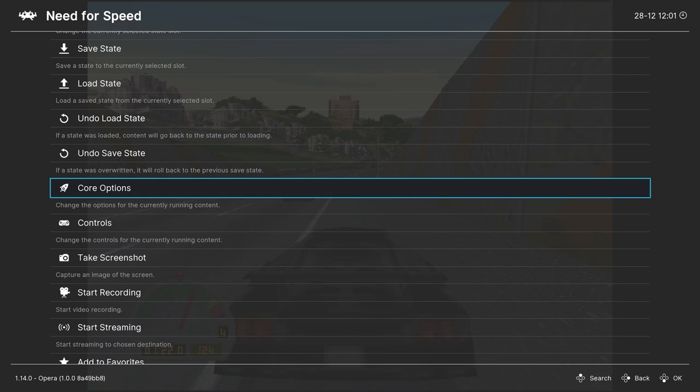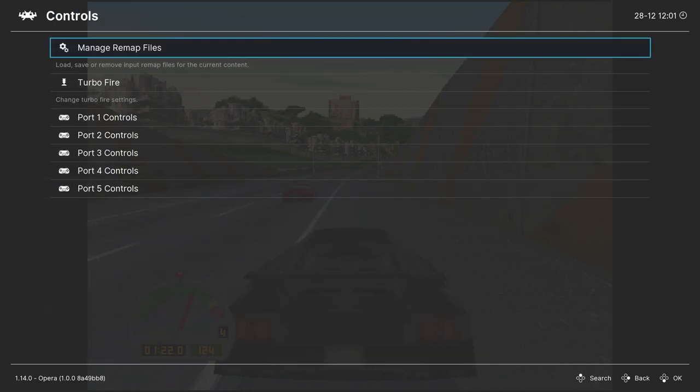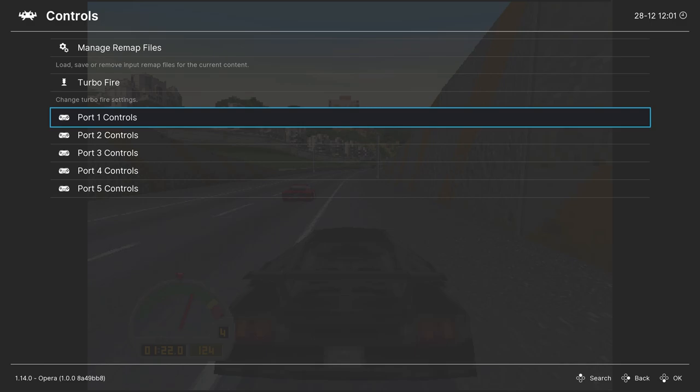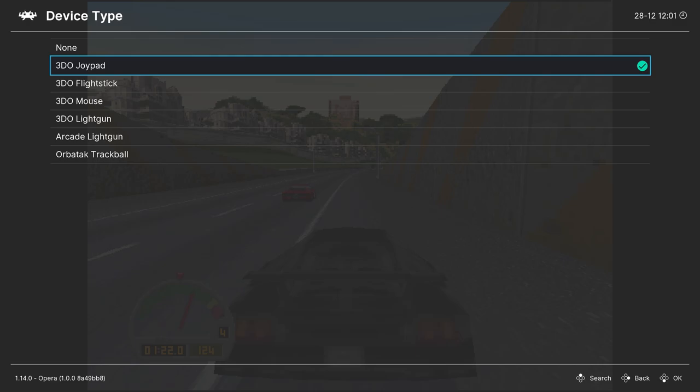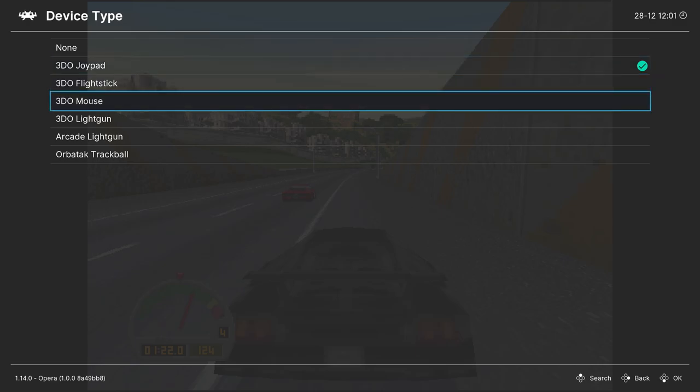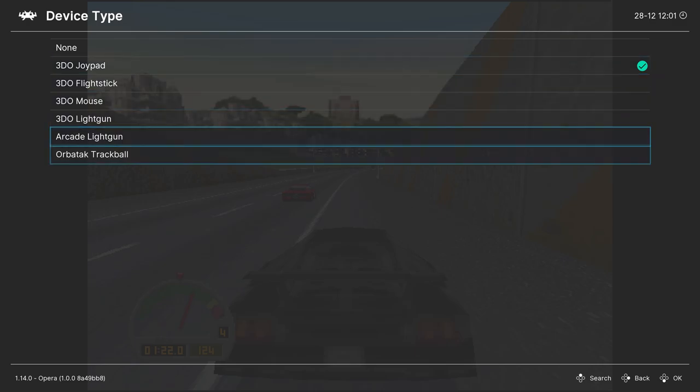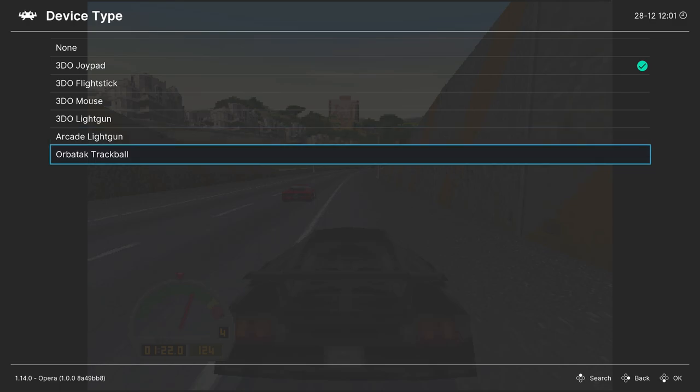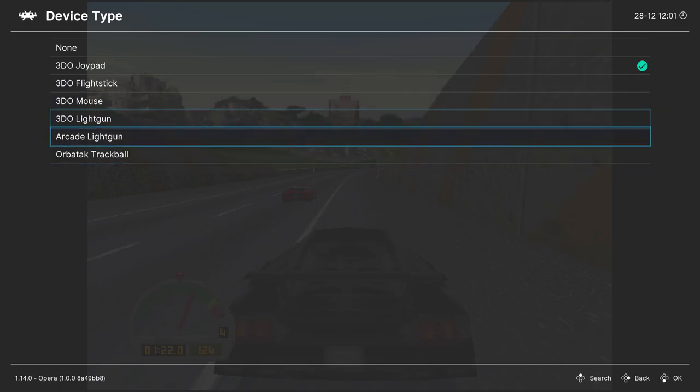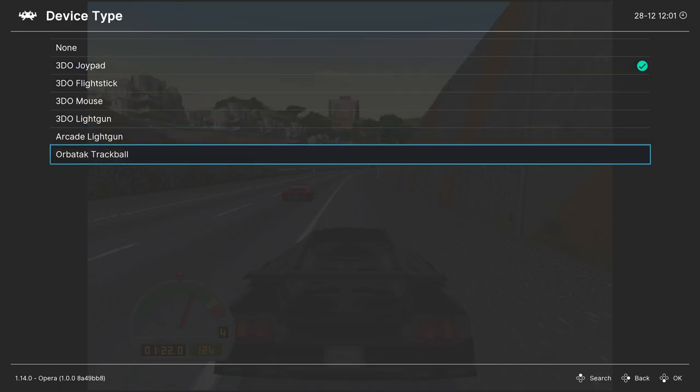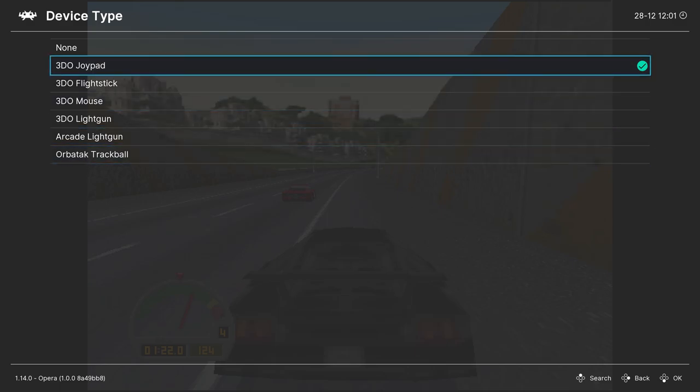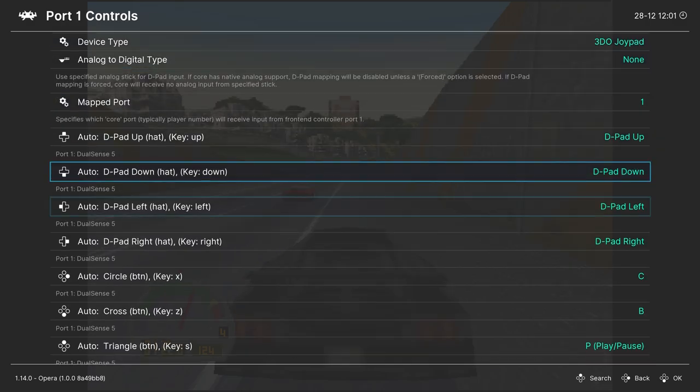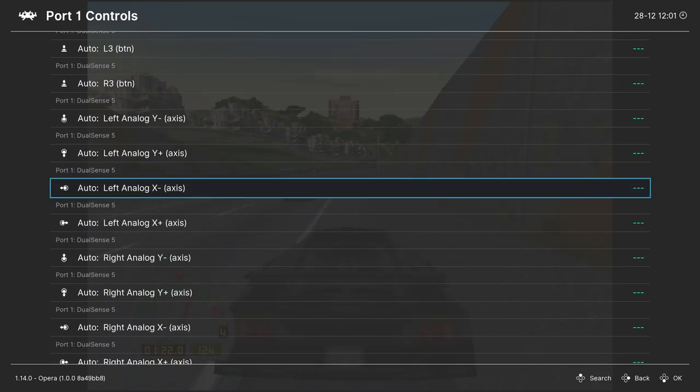Next, let's talk about 3DO controls real quick, because there are a number of different emulated controllers you can select for 3DO games. So if you head into your controls section, port one controls, under device type, you'll see 3DO joypad, flight sticks, mouse, light gun, arcade light gun, and trackball support. I don't have any games that can take advantage of any of these extra things. So I just stick with the 3DO joypad, but I just wanted to showcase the options here for anyone interested. And then you can manually remap controls as you see fit, as always.